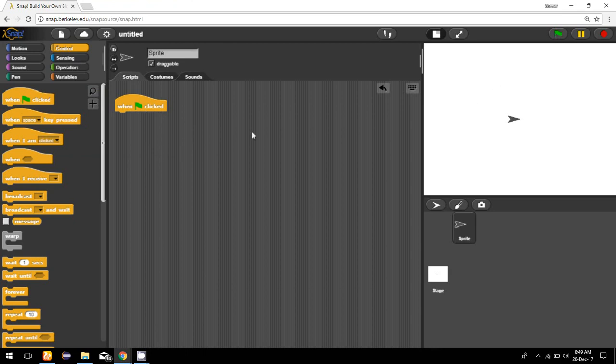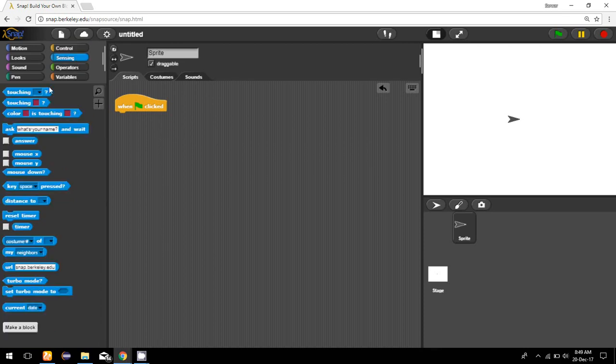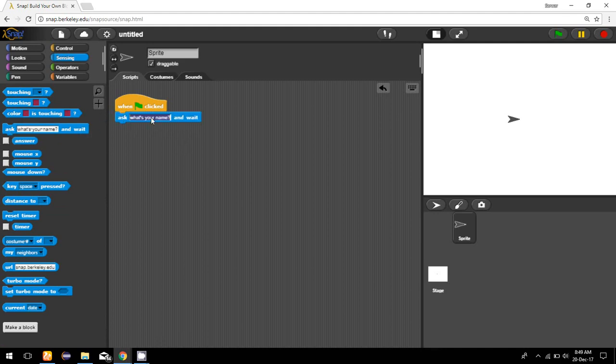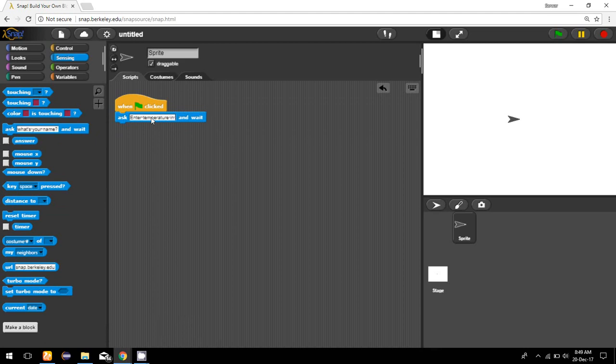Now I have to read Celsius from the user, so I'm going to use the ask and wait command from sensing, and here I'll write 'enter temperature in Celsius'.